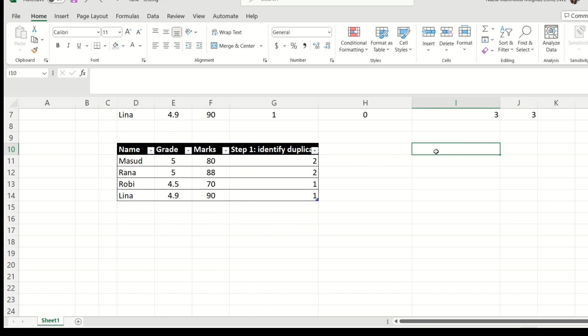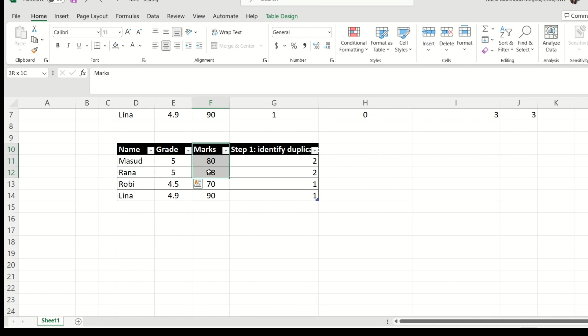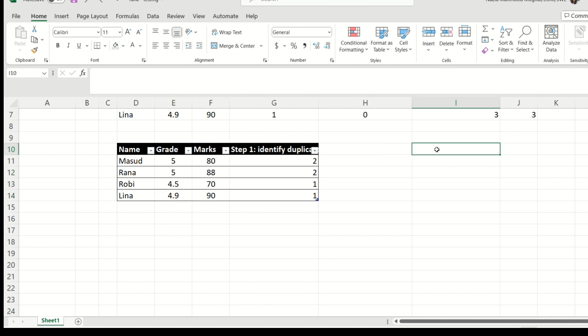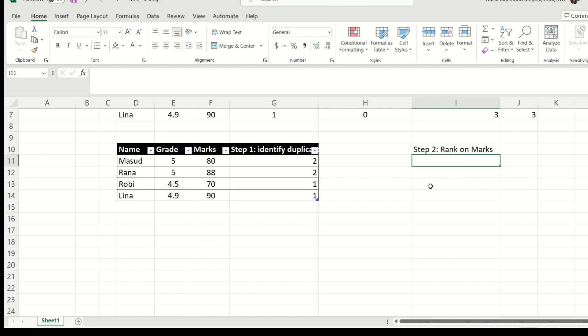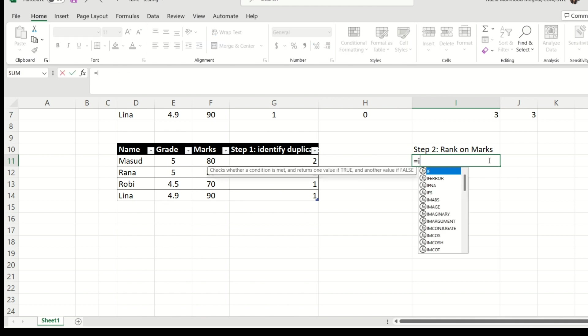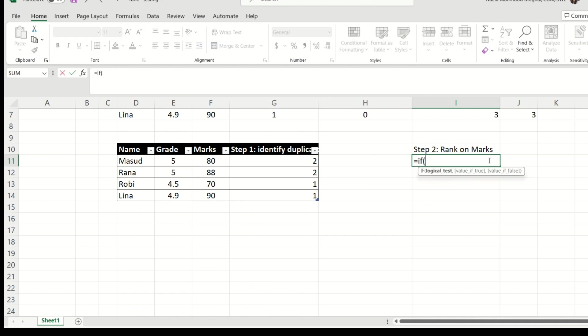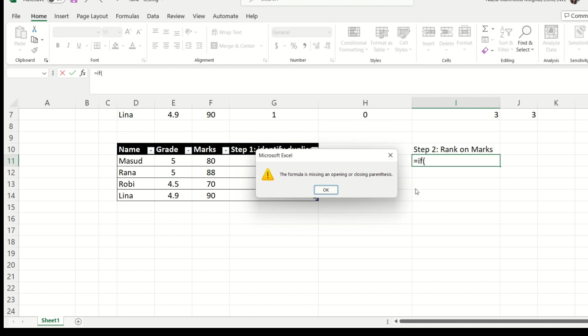Now, second step, like we said, guys who are having duplicate grades, they should be ranked based on the marks. And after these people have been ranked, the remaining people will be ranked based on their grades. So step two is rank on marks. Now this is going to be, again, a simple, we're going to use IF condition.